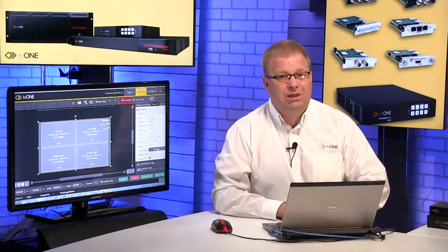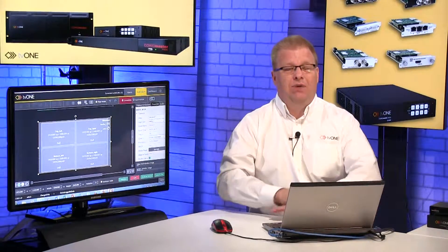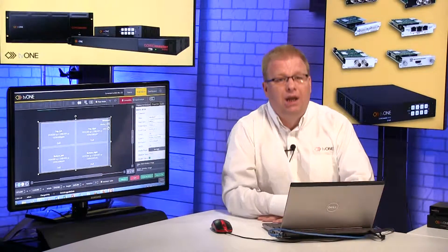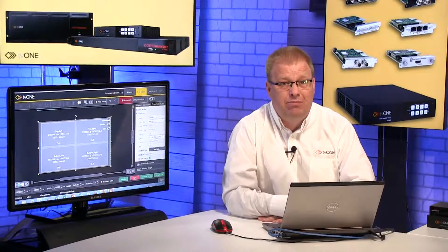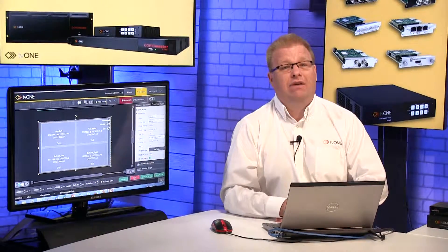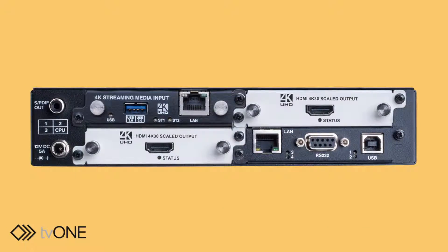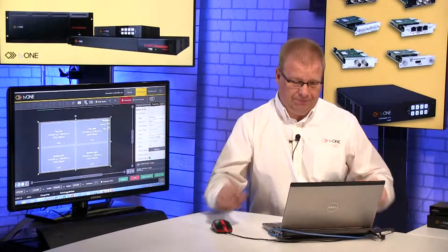Welcome back to the CoreMaster series of videos. In this video we're going to be talking about playlisting and play cues. Now if you have a media playback and decode card in your chassis, you have playlisting.